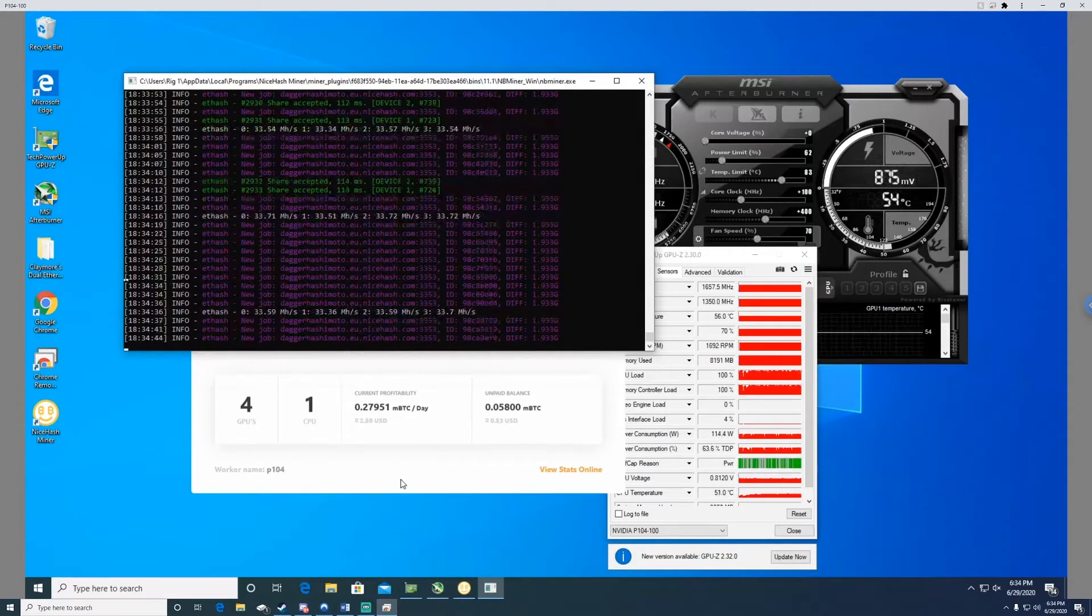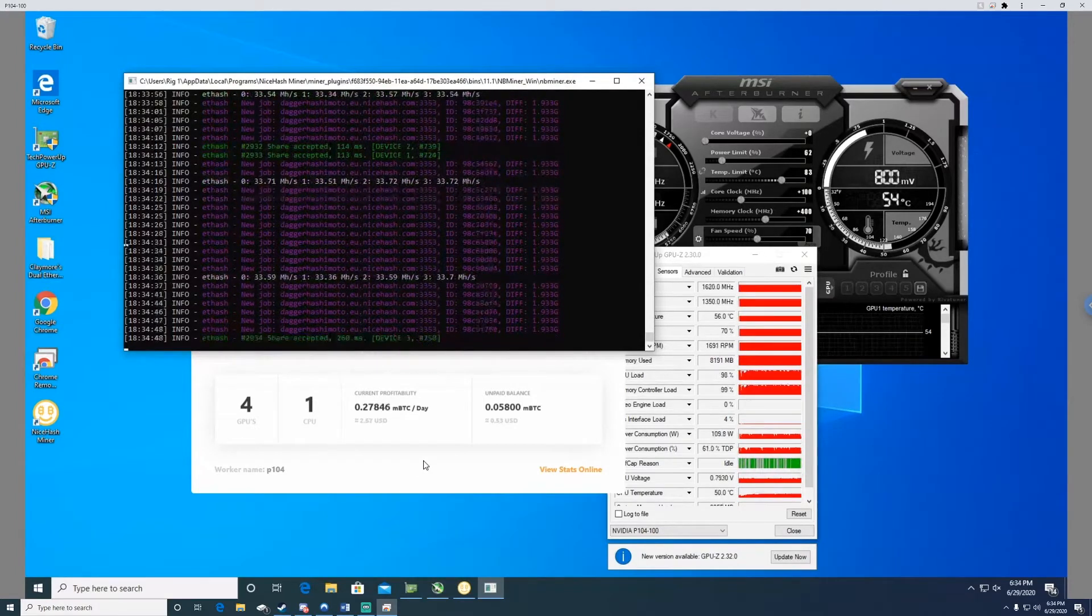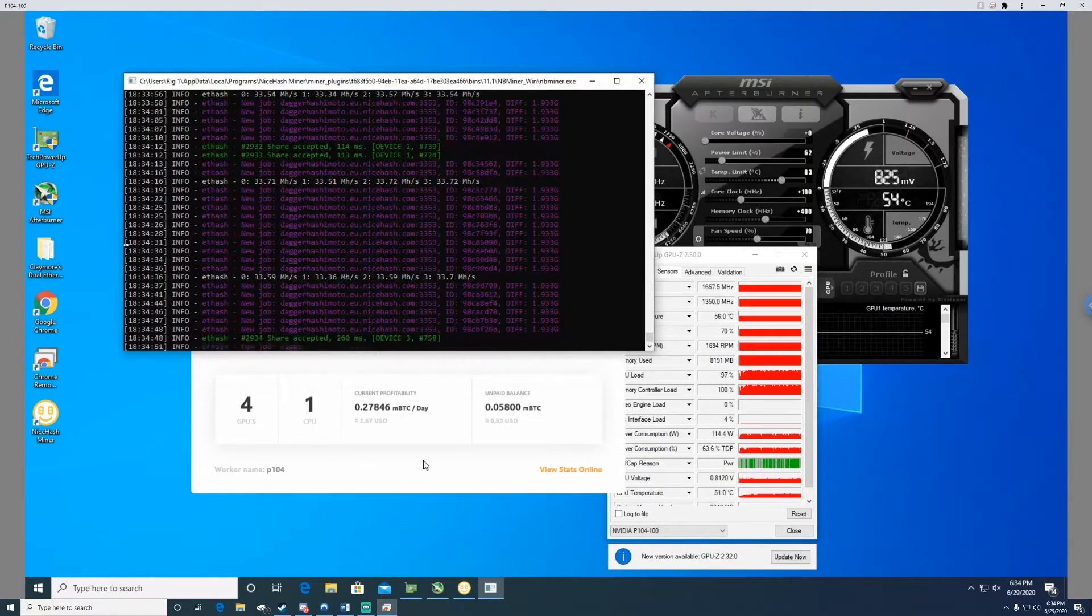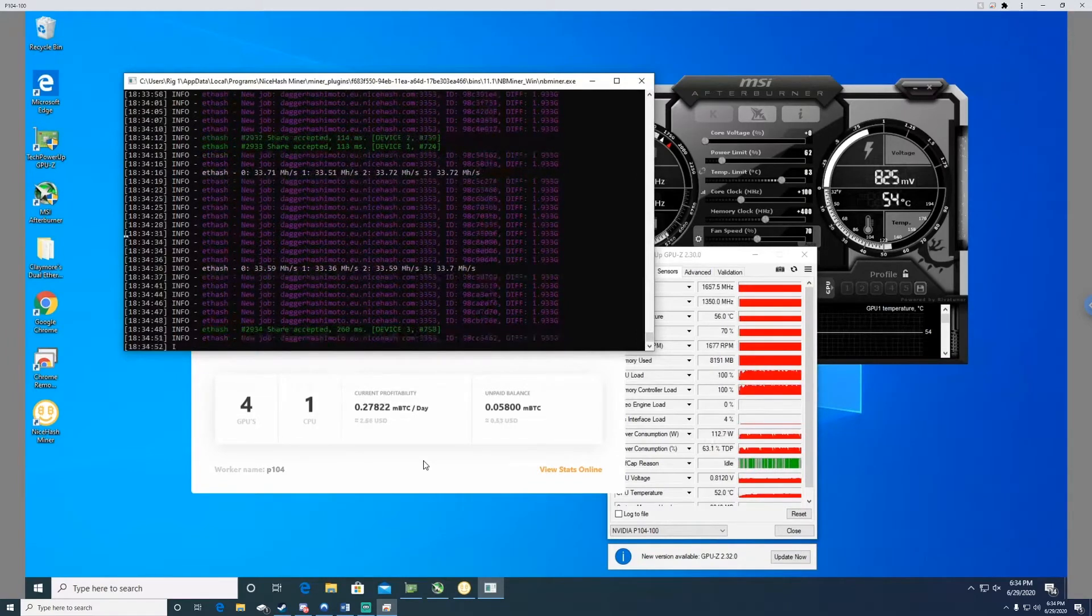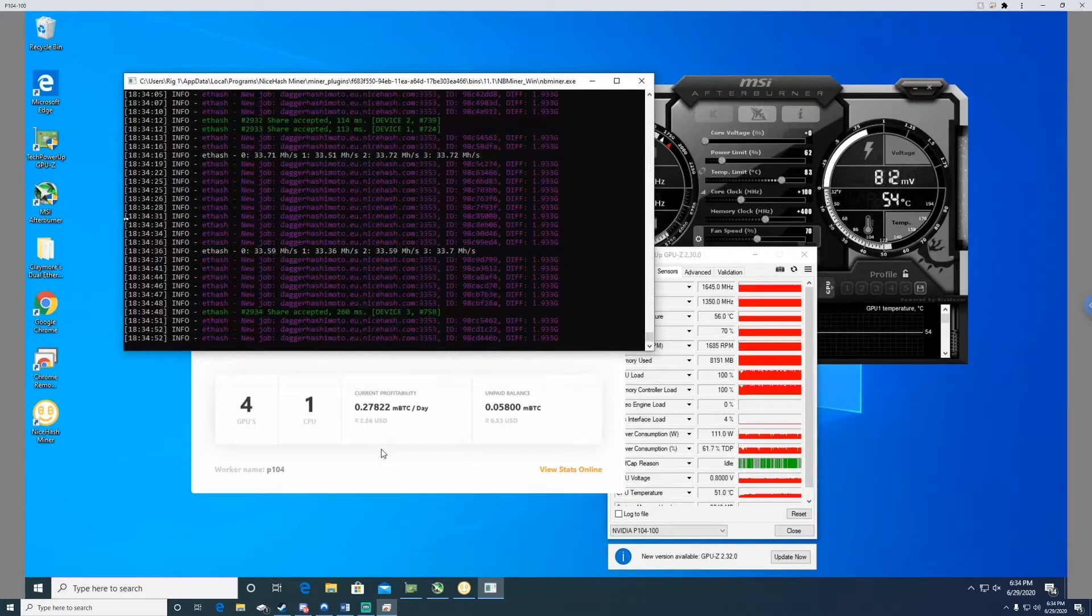So until I can get tandem breakers installed and a 30 amp breaker just for my mining rigs, set up in a different location in my basement, I kind of have to run it a little bit lower.